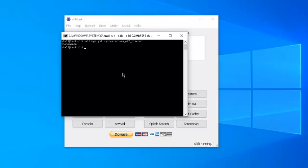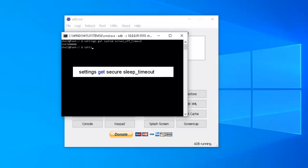Next we're going to go ahead and disable the function that keeps putting our apps into the sleep mode. So we're going to type in settings. In fact, let's do this. Let's take a look at and see what it is set to right now. So let's type in settings get secure sleep underscore timeout. Let's see what that's set to right now. Hit enter. It's set to 1,200,000. I think that's seconds. So after that goes by, then that's when that function kicks in and it exits out of our apps and goes to sleep. So we want to set that to zero to disable that.